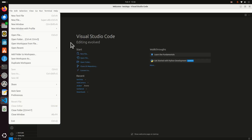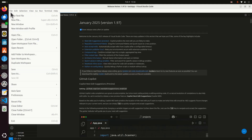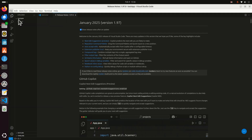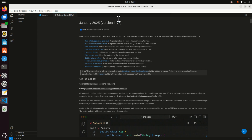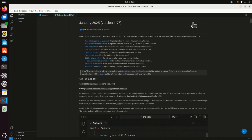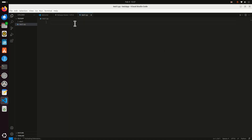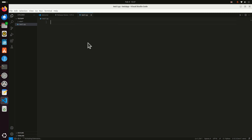Click on File, then New File, and let's call the file 'test1.py'. Let's save it in the workspace folder. To save time I'm simply going to paste the content of the file.